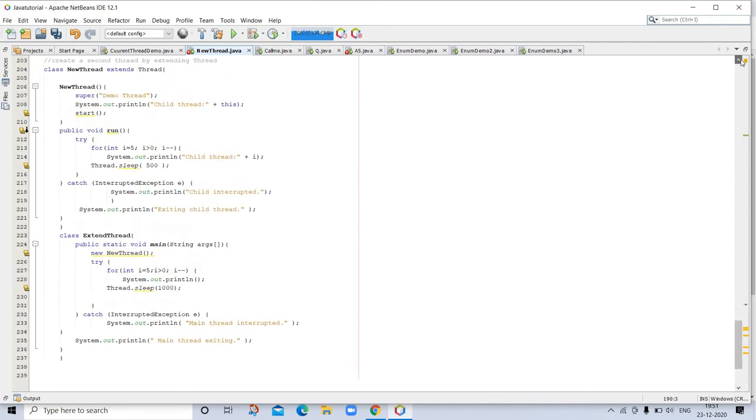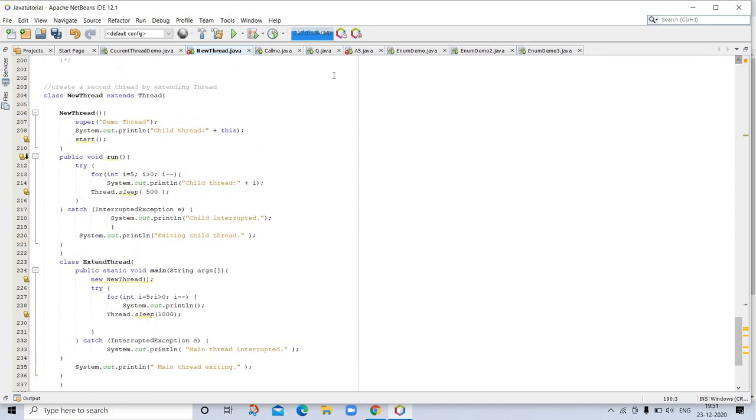This is the program to create a second thread by extending Thread. Let's go to another example. This is the example of implementing Runnable.